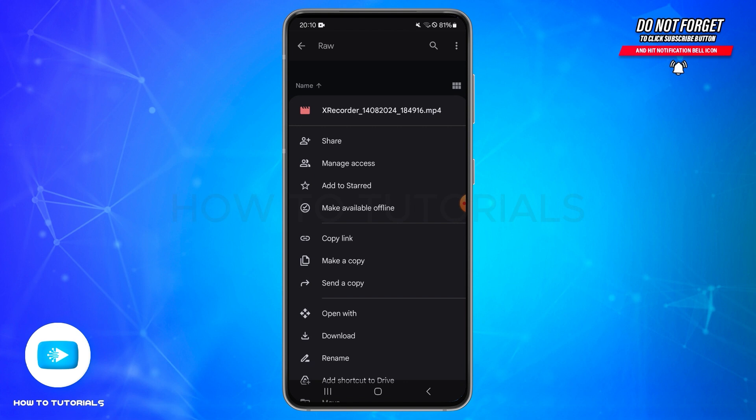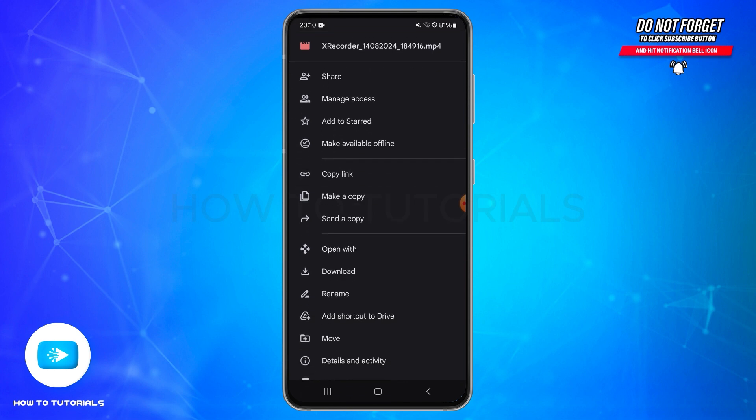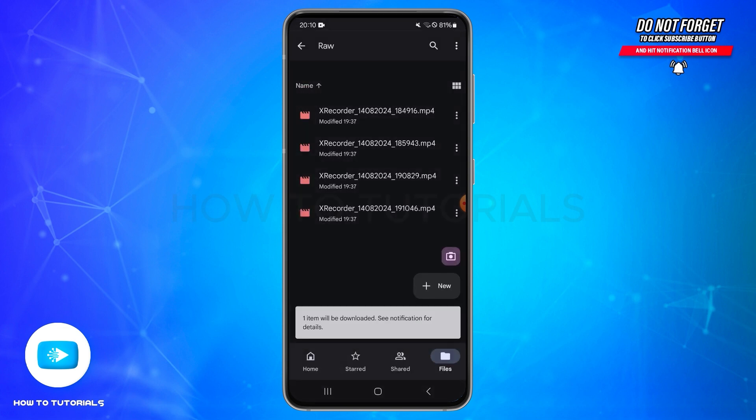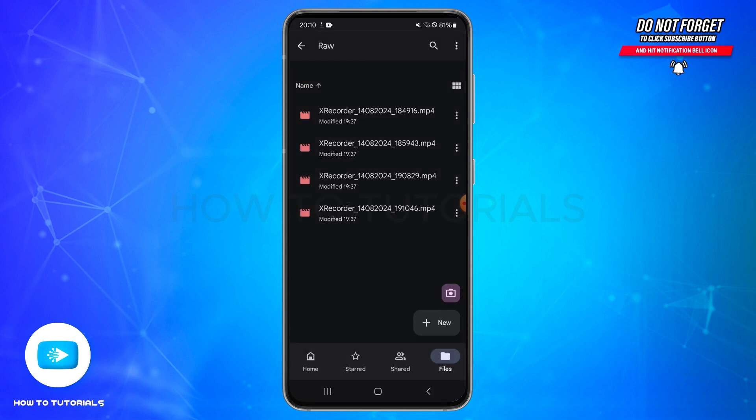Here you need to scroll down and find the download option. Once you find this download, you need to tap on download and now it will get downloaded. Your file will be downloaded to your device internal storage. You can find it in the download folders.